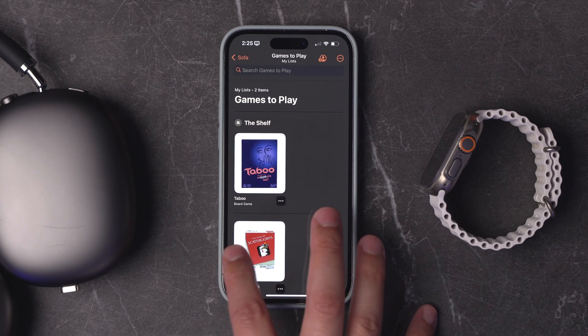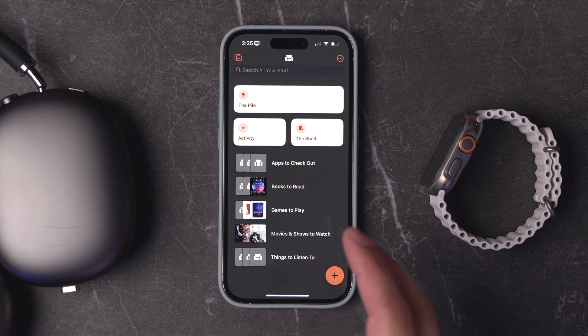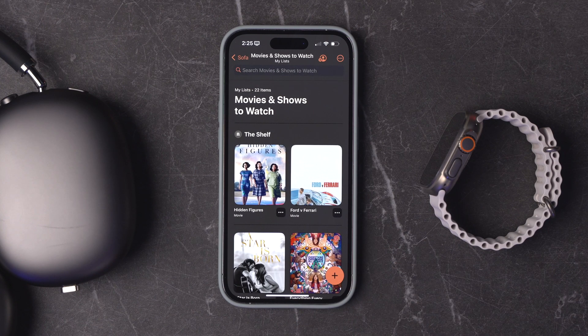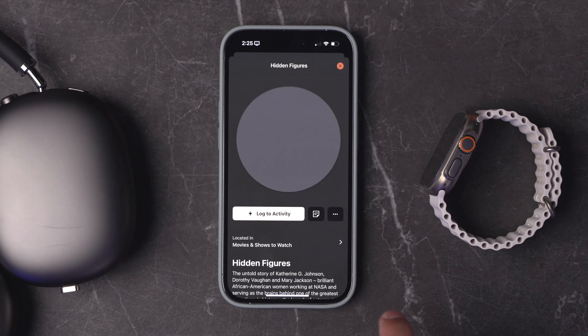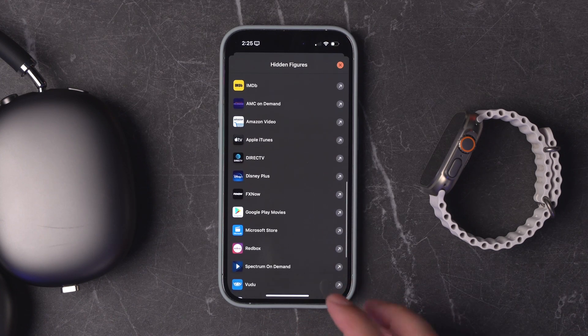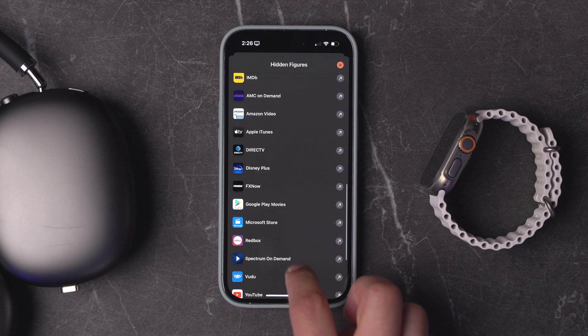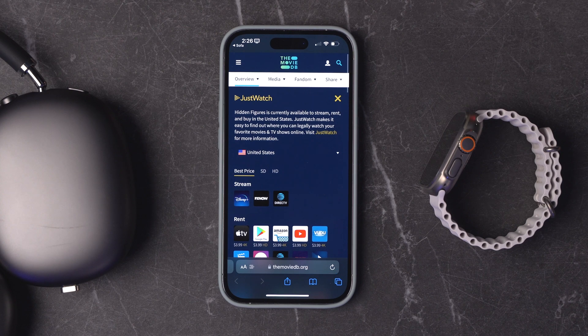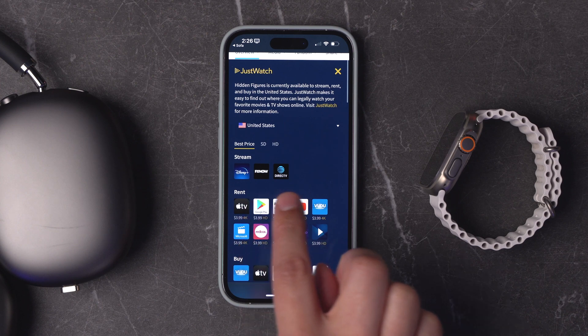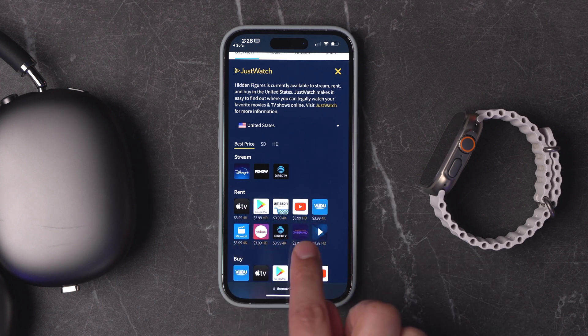I even add board games I want to play with my family later, things to listen to like podcasts or audiobooks. And a new feature they just added to Sofa: for the movies I want to watch soon, you can tap one of them, scroll down, and see where it's streaming and where it's available now. These choices are powered by Just Watch, and if I want to learn more, I can tap any of those services — it'll jump me over to the Just Watch page for that specific movie, showing all the streaming services it's available on, for free or for rent.